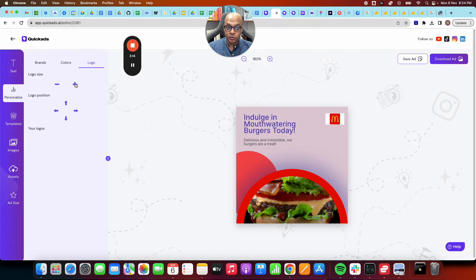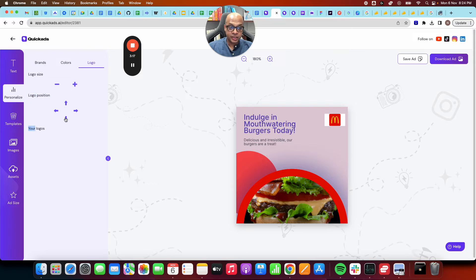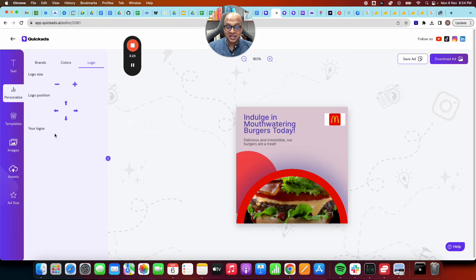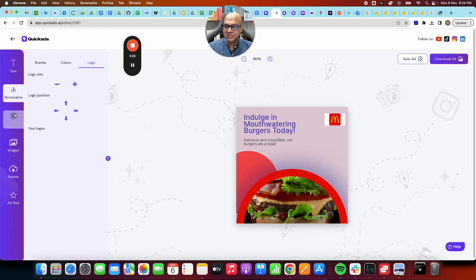You can change the logo size. You can change the logo position for brand guidelines. If you want to move the logo down, you can. So you see, we have offered you the simplicity, we offered you the speed without breaking the flexibility.